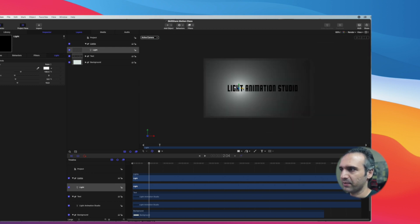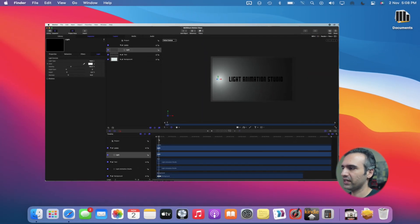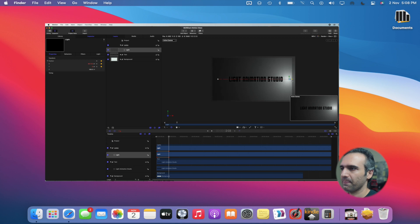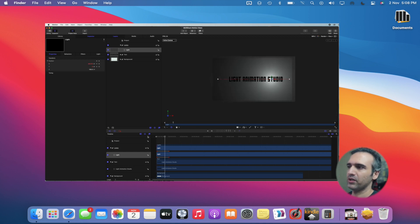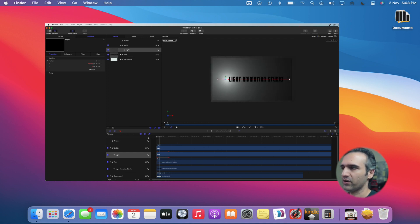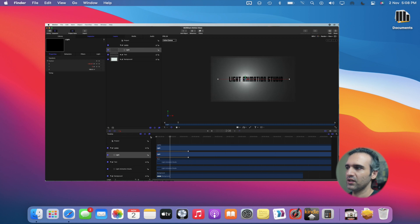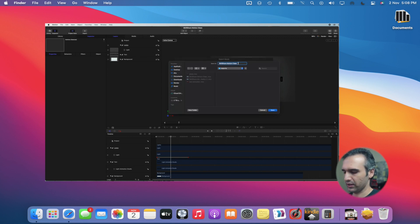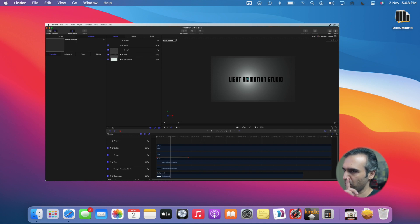I can do the same with this light by bringing it all the way here and creating a keyframe at the very beginning. I'll go into light properties and click on X and Y axis, then move my playhead to about two seconds and move this light. That's amazing — this itself can be your intro for your YouTube channel or anything you're making for a client. I can click on Export Movie and call it 'lights.'